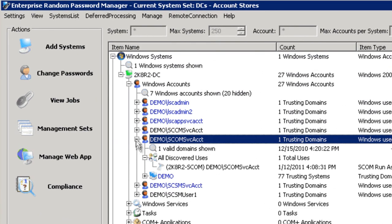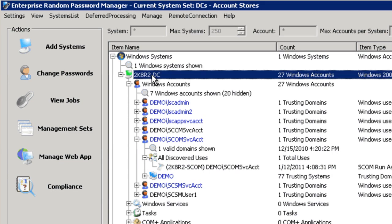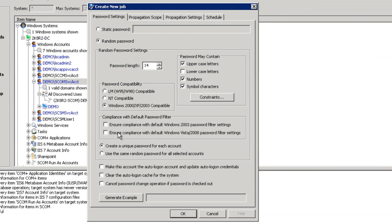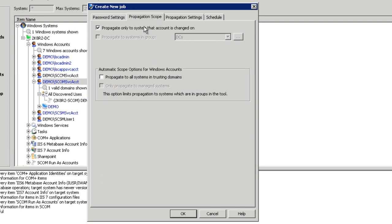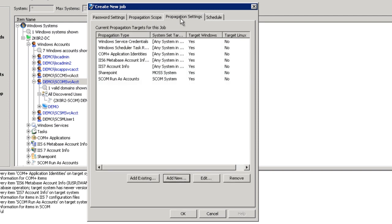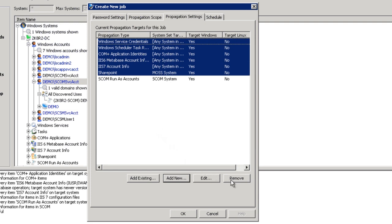In this instance we have the SCOM service account being used as a run-as account within SCOM. To change this account, we can either select the system or the account directly, select Change Password, identify the type of password to set for this account as well as the password complexity and length. We will define the propagation scope as what systems Enterprise Random Password Manager will look at when attempting to see if this account is in use anywhere in the environment. In this case, we are sure that this account's usage is limited to only the SCOM system. We then select the propagation settings and identify what additional subsystems on the target machines we wish to scan.